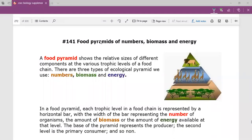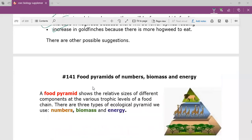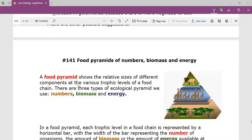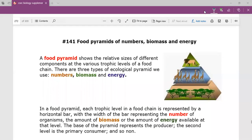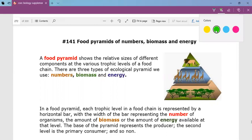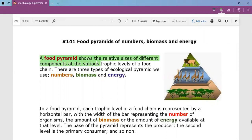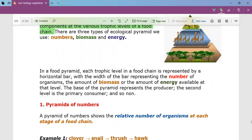Now we are going to go to the final section of today's topic and talk about food pyramids. We have already described what an ecosystem is, looked at energy flow through an ecosystem, food chains and food webs, and now we are looking at food pyramids, which include pyramids of numbers, pyramids of biomass, and pyramids of energy. There are three types of ecological pyramids.